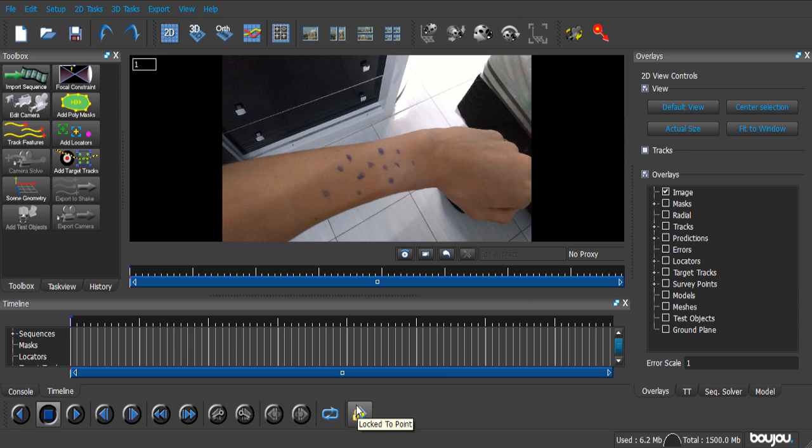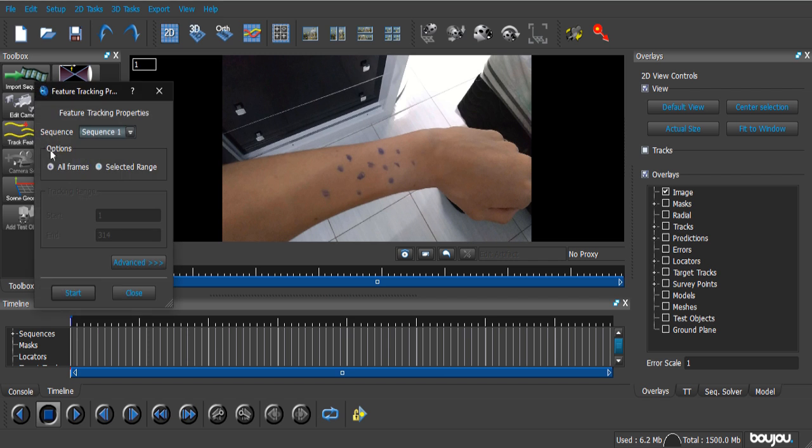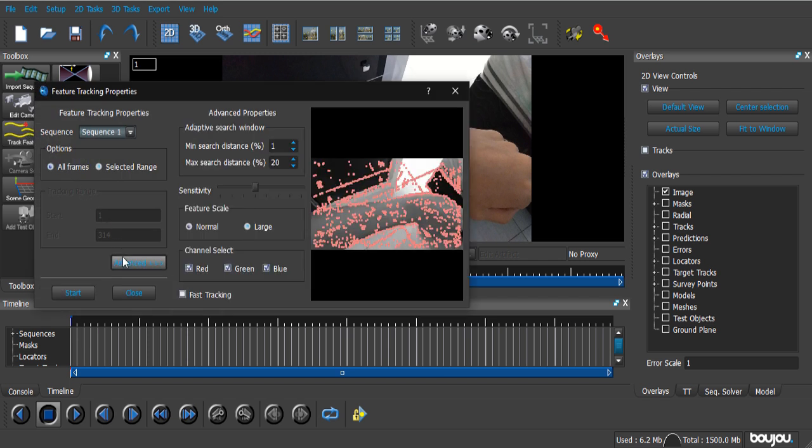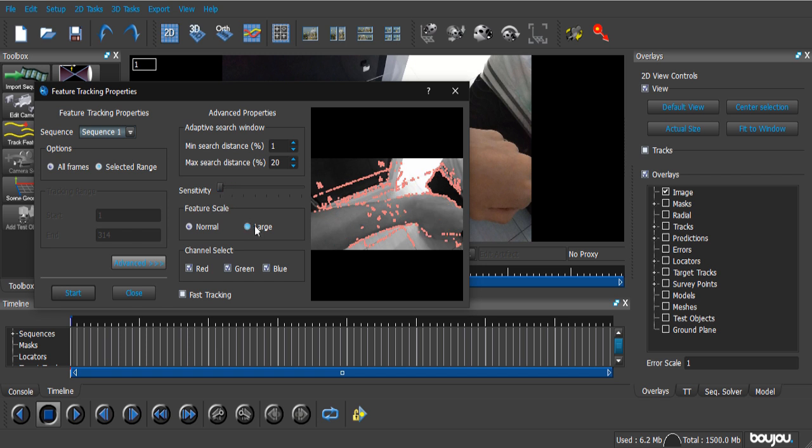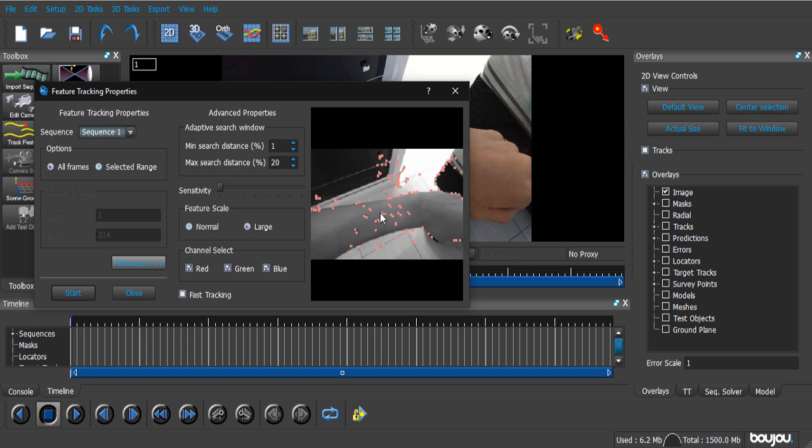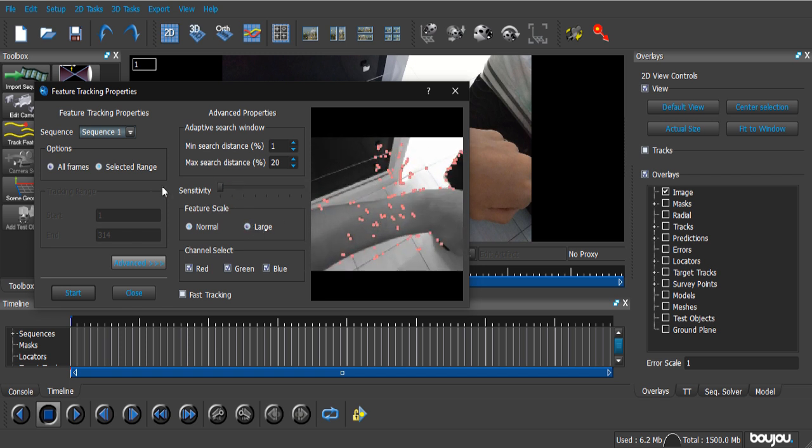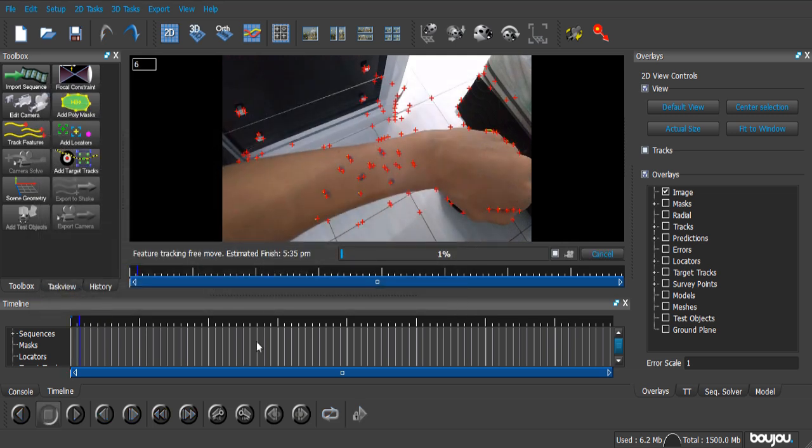Now, Boujou is pretty straightforward when it comes to tracking. You pretty much just click the Track Features button, and click the Advanced button, so you can see more in detail what points Boujou is gonna be tracking. In my case, these are a lot of points. We do not need that much. So, drop down the sensitivity, and change the Feature Scale to be Large. Now, just click Start.